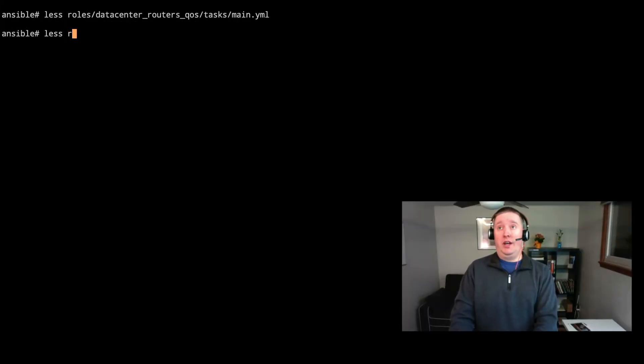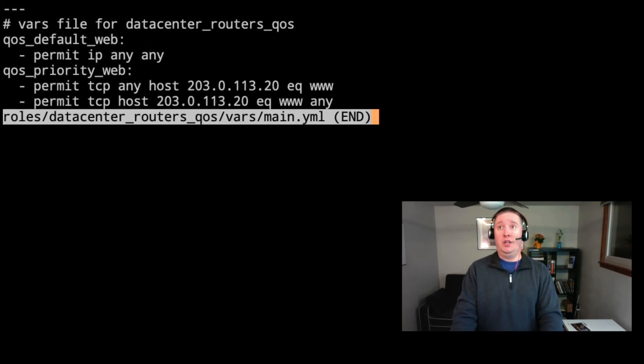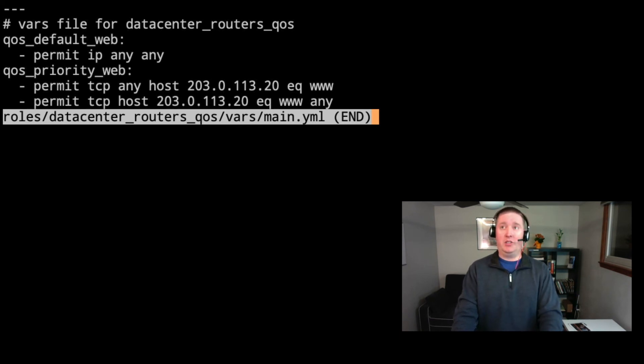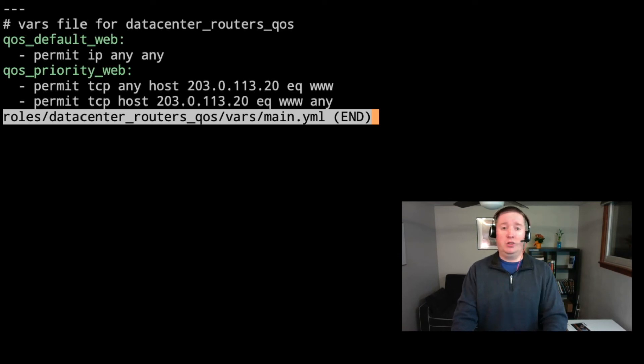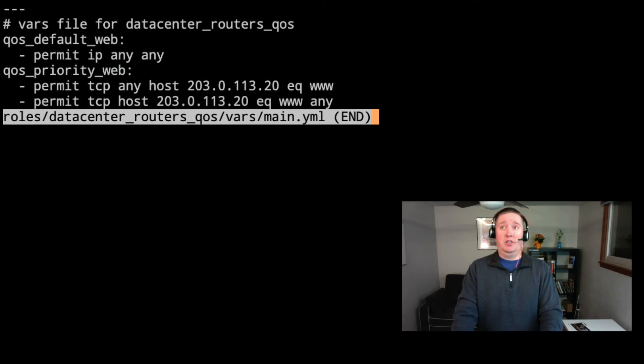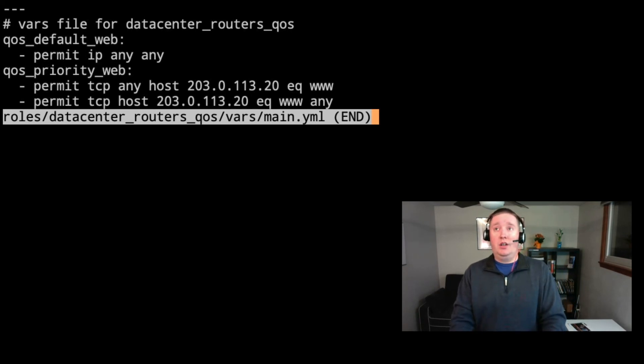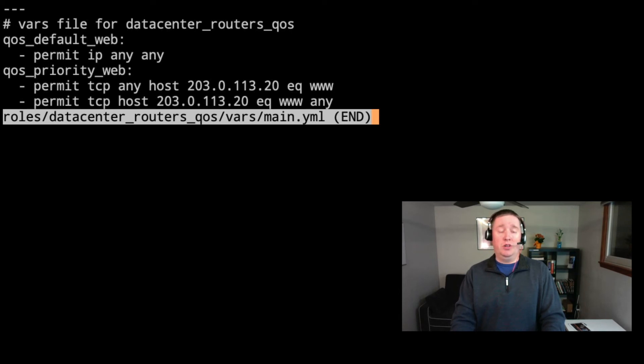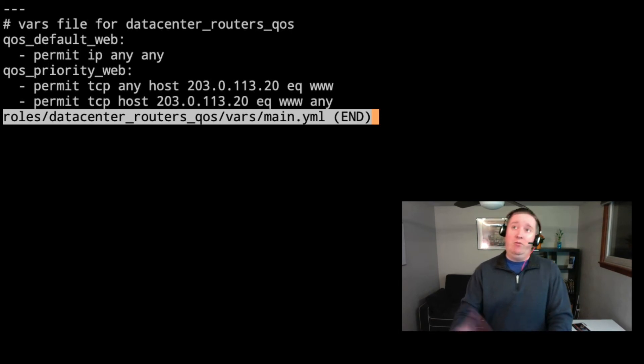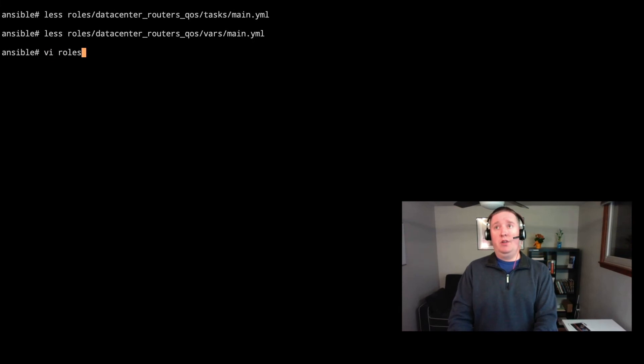Now taking a look at the roles. So in here, this looks awfully familiar for anyone that's worked with iOS and access list. We've got our variable name, QoS default web, and QoS priority web. Those are two different variables that we've seen called in the previous main task list. And then we've got our access list lines. So the default web, permit IP and any. So basically looking for anything else left. And then our QoS priority web is permit TCP any host to the host in there of 203.0.113.20 on port 80 for www. And then we have the inverse.